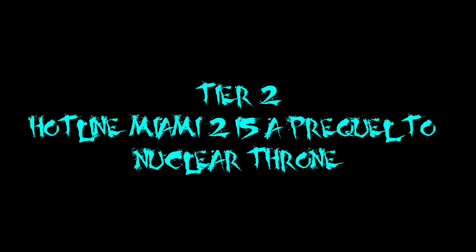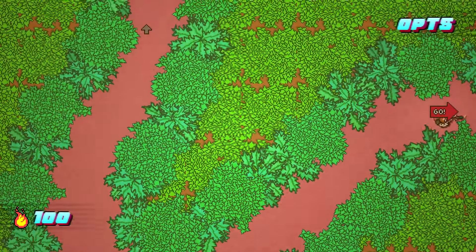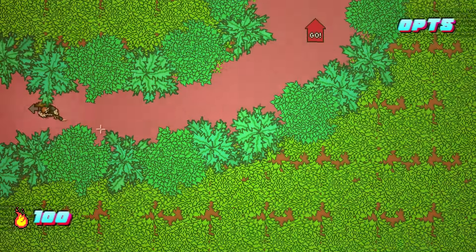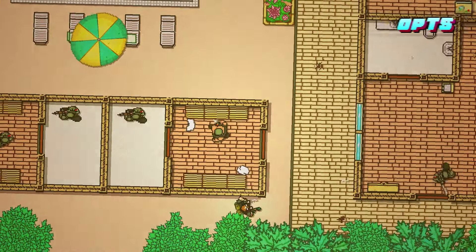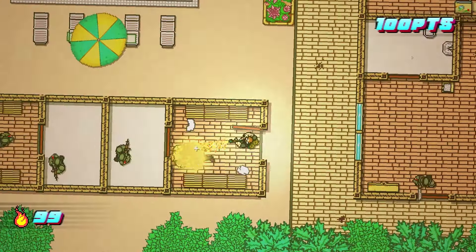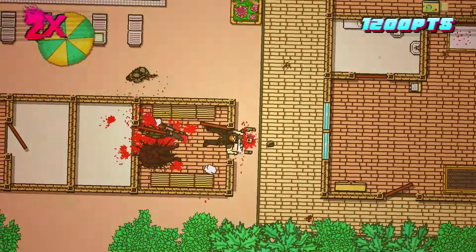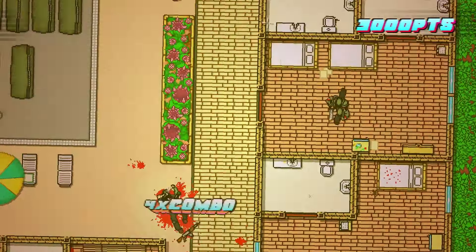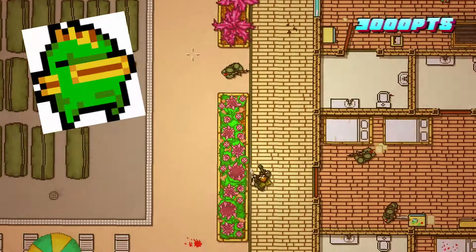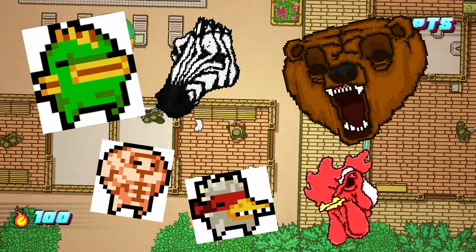Hotline Miami 2 is a Prequel to Nuclear Throne: This is more of a fun joke theory, but it implies that Hotline Miami 2 is a prequel to the game Nuclear Throne. The theory suggests that the nuke dropped in Hotline Miami 2 turned all the characters into the mutant creatures we see in Nuclear Throne — for example, Fish is Cory, Steroids is Mark, Chicken is Jacket, etc. A cool thing to note is that Nuclear Throne is referenced in Act 1, Scene 2, Homicide, Sword, where the characters from Nuclear Throne are seen as cardboard cutouts.